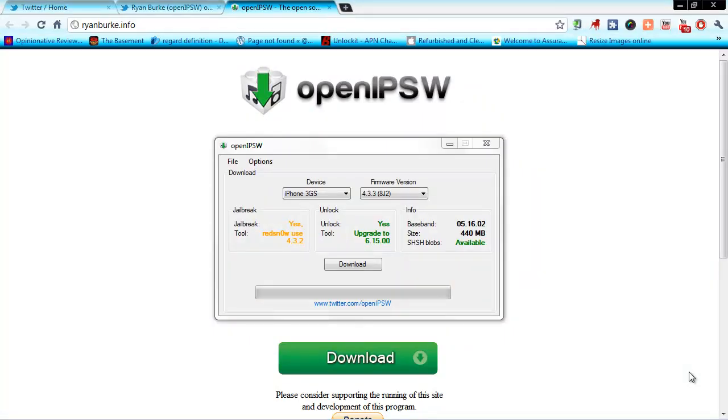Hey YouTube, opinion native reviewer here. I have a nice little video for you. Most of you probably already seen this before, but I'm still doing a video on it. This is an interesting tool called openIPSW. I think it used to be IPSW downloader and now they changed the name and fixed it up a little bit. It's a lot nicer.